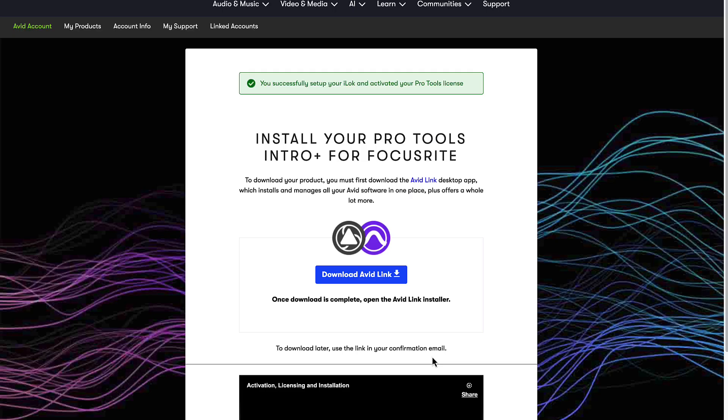On the next page, you'll get a notification confirming that you have successfully set up your account and your Pro Tools software is activated.